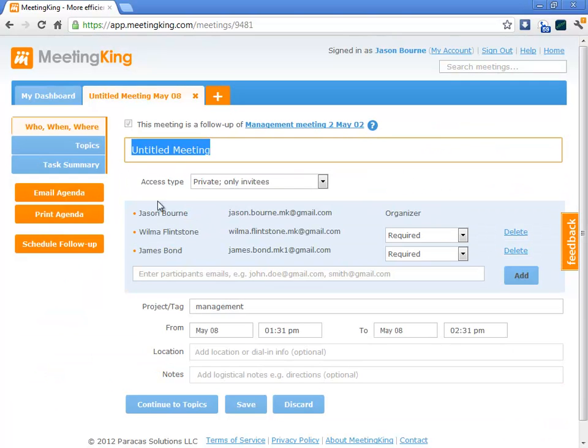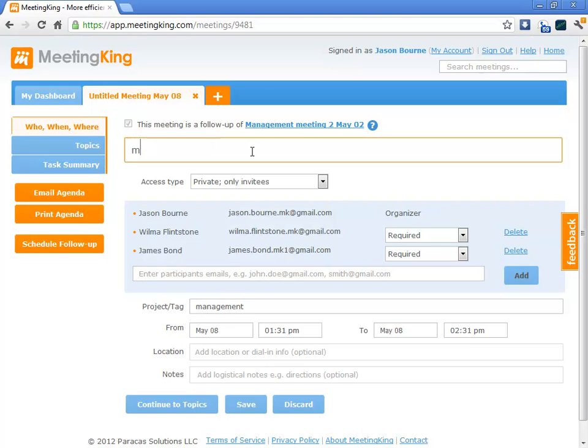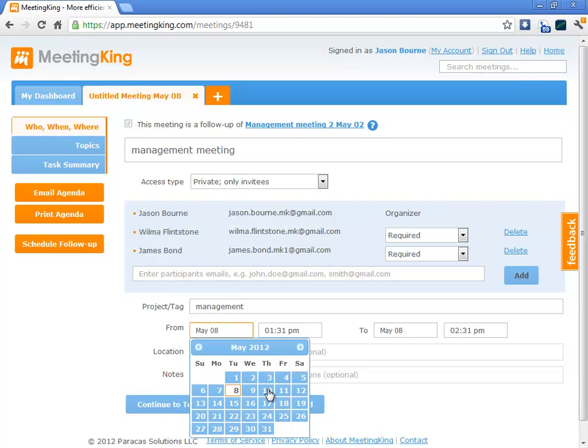And as you see, it copies automatically the list of participants, the tag. So all I have to do is give the meeting a title - Management meeting - and select a date and time.